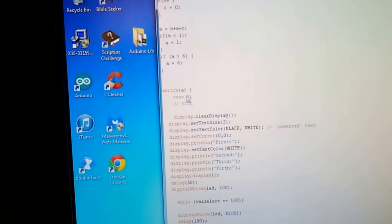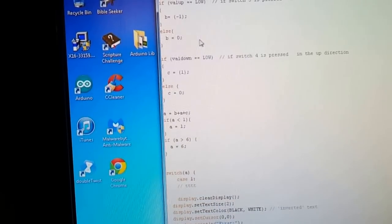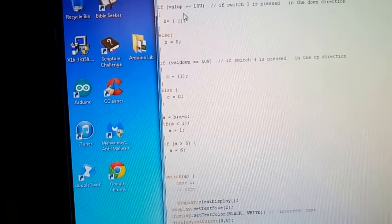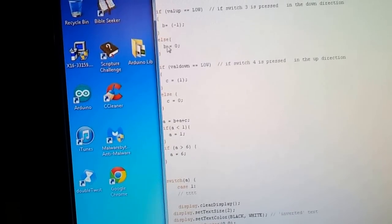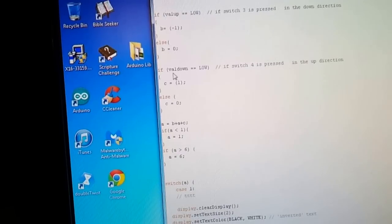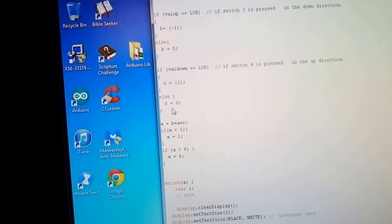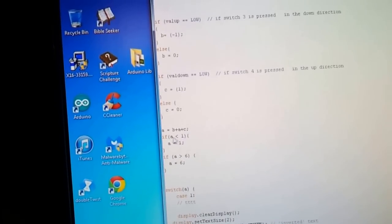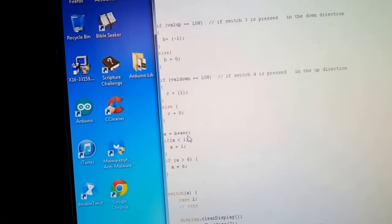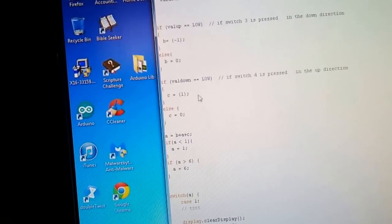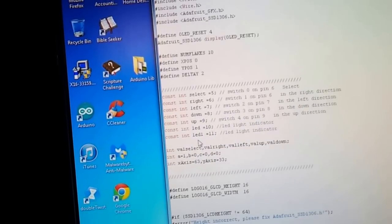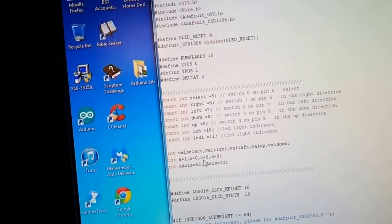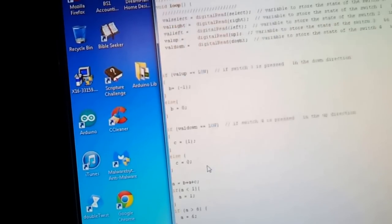And this A is right here. So if up is, if switch up is pressed, is low, B becomes negative. And if not, B is zero. And if down is pressed, C becomes one. If not, C is zero. And then A is equal to B plus A plus C. So A is just an integer I've made and it's equal to one.